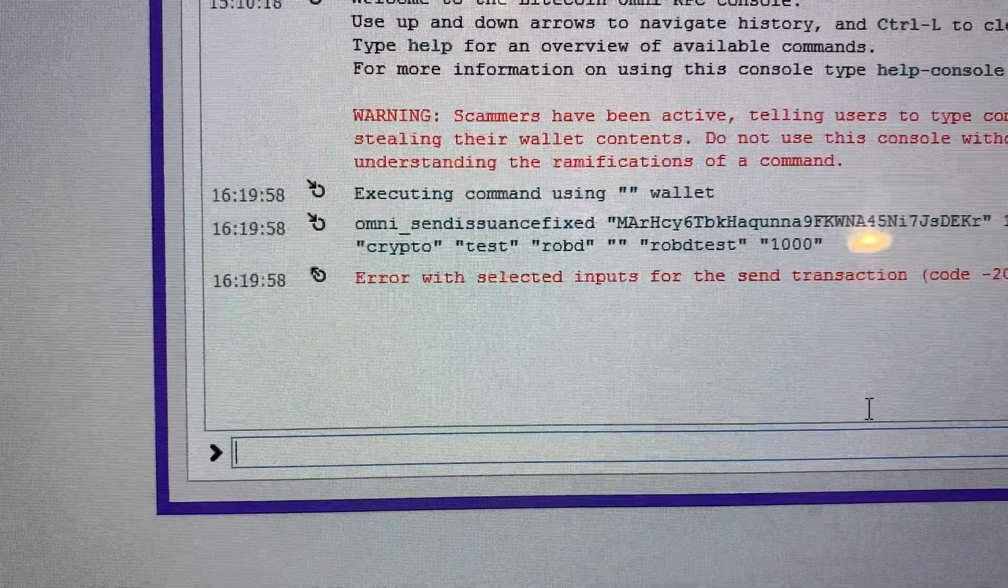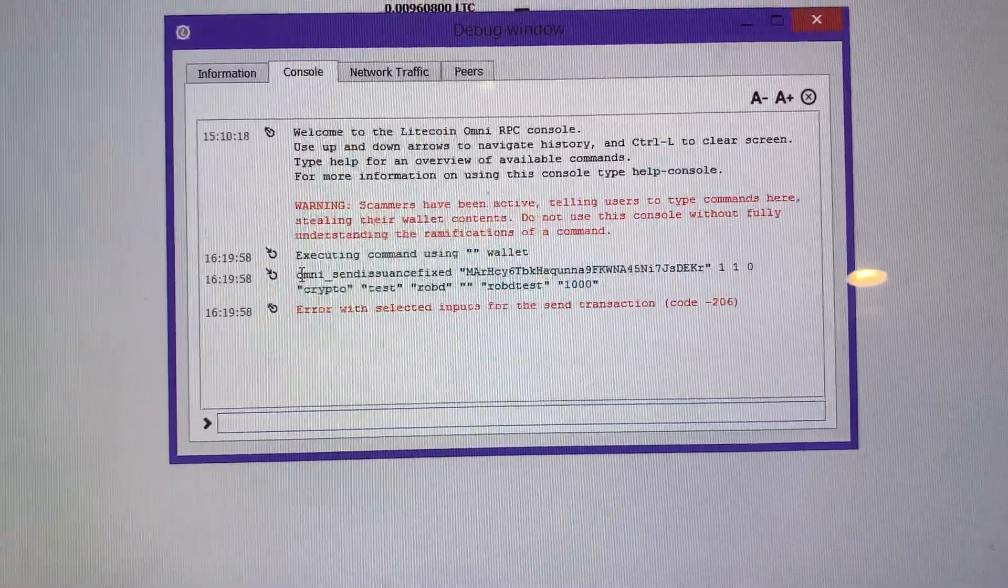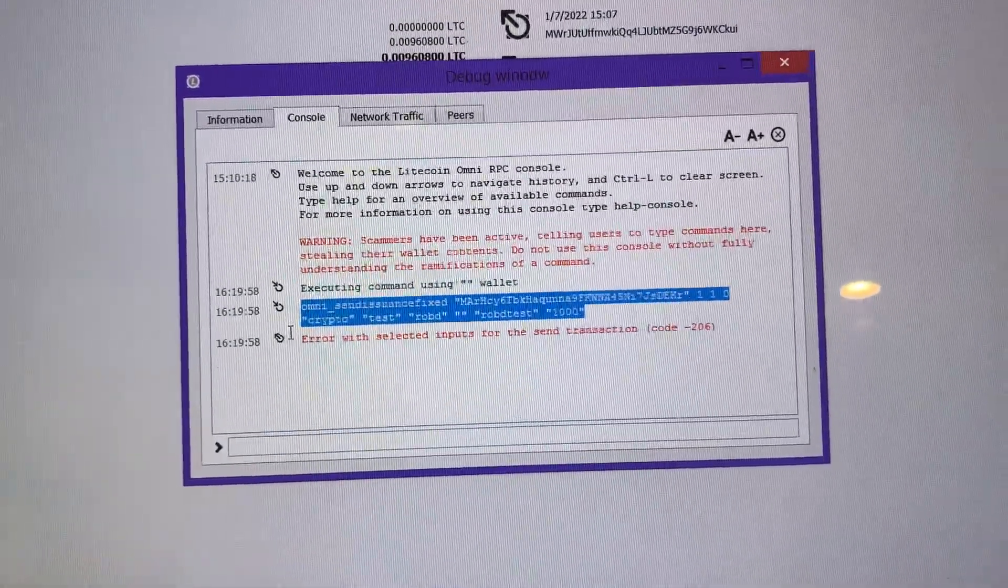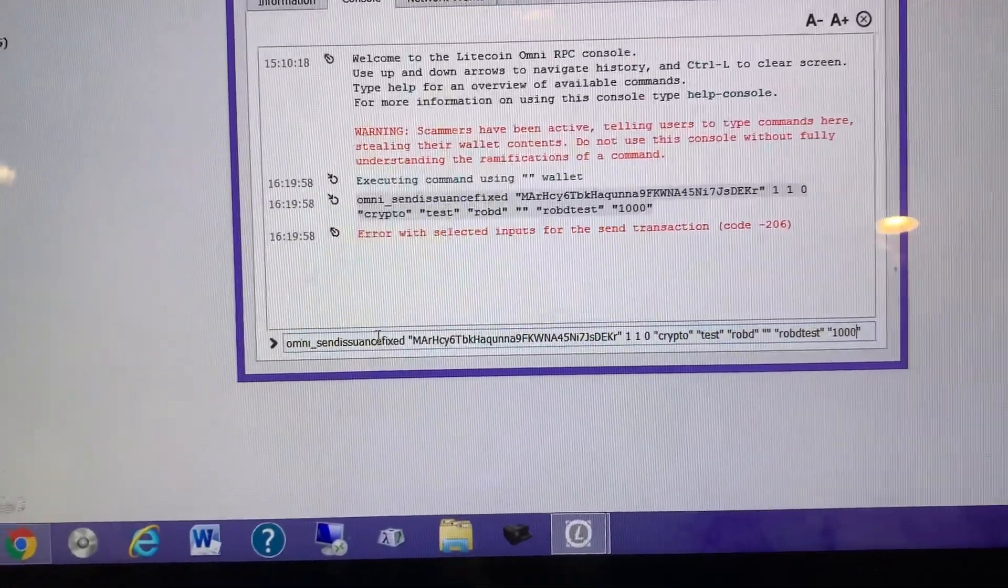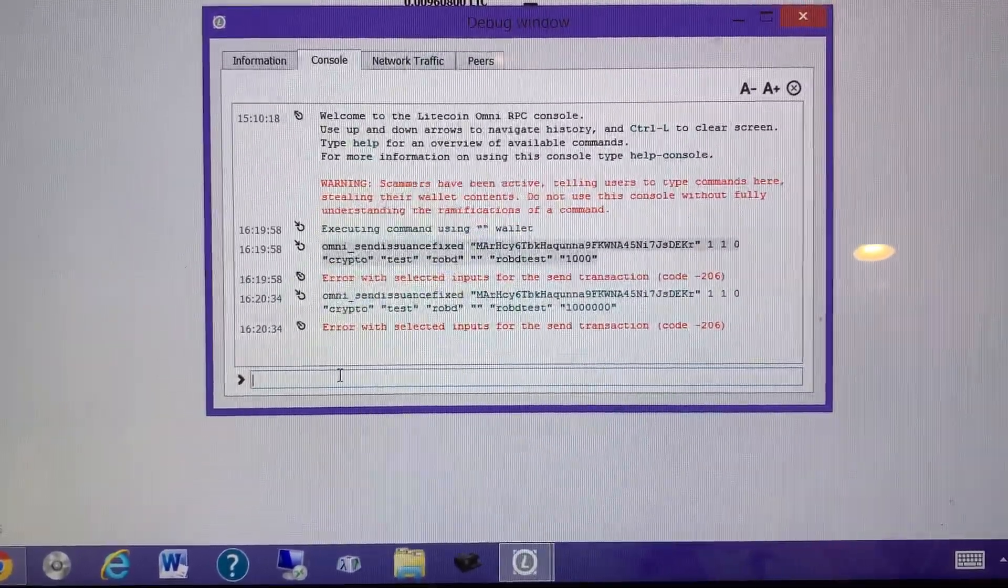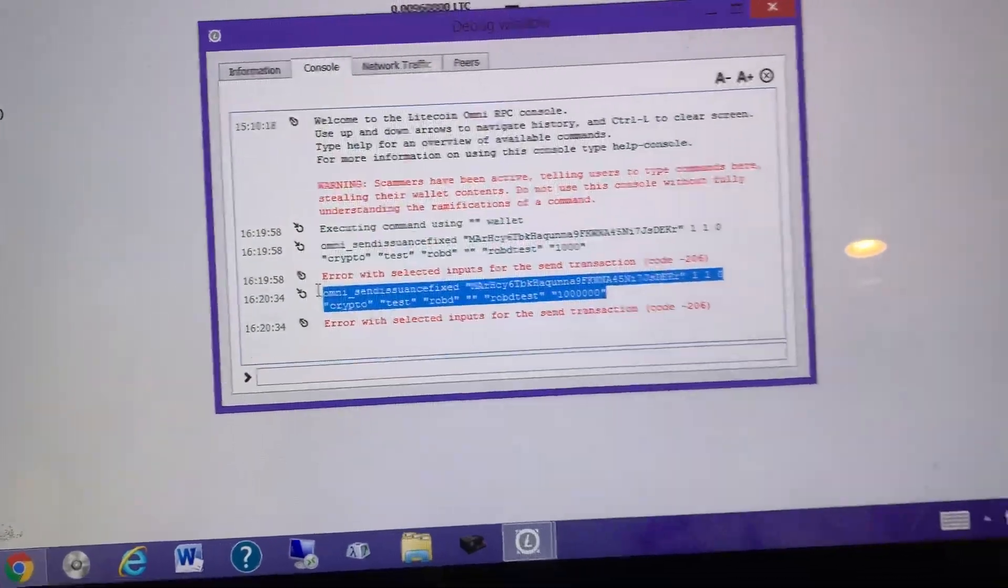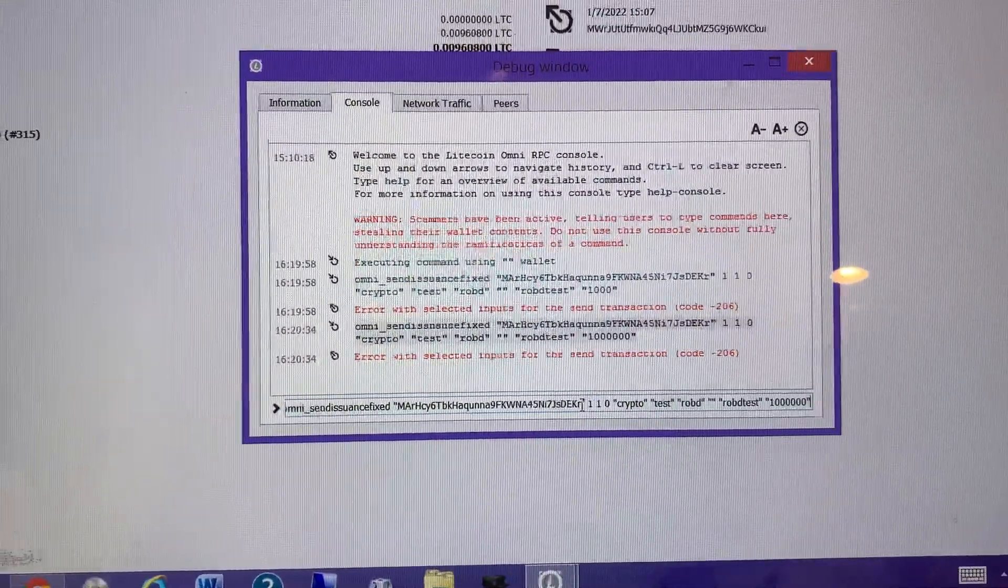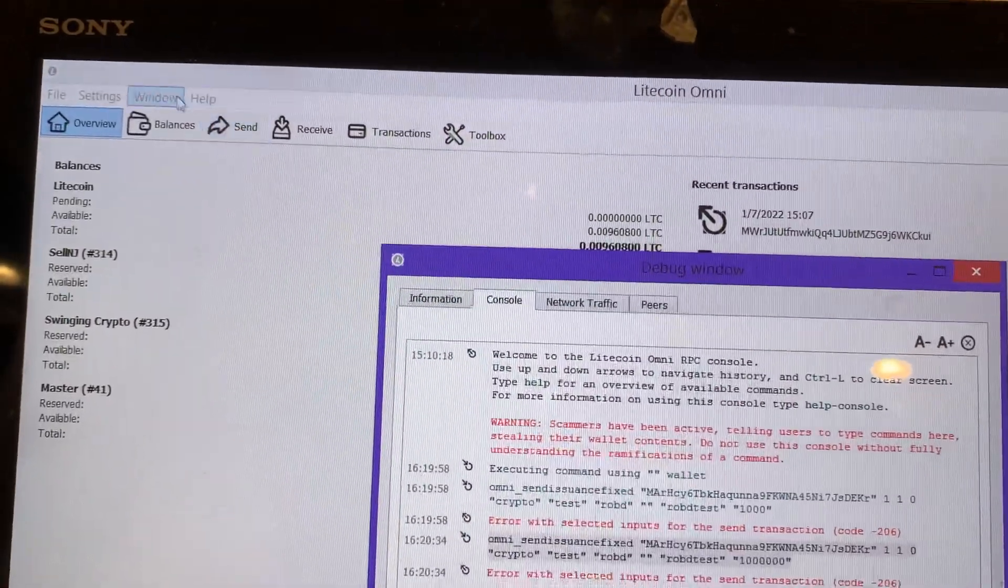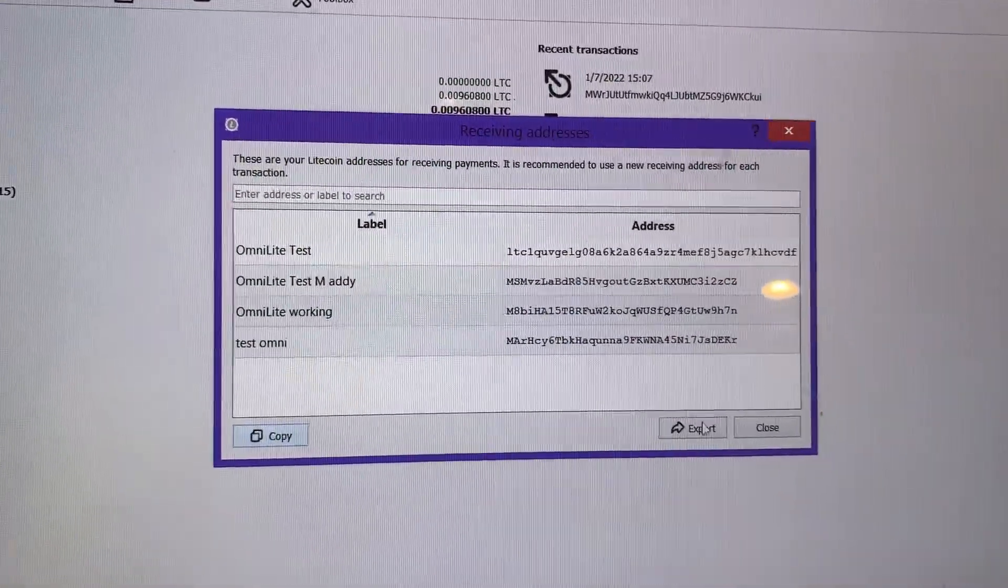Okay, so we've been having issues with the token amount. Let me just copy this. Some people have had issues with the amount, so let me paste it back down here and change this amount to 1 million, see if that works. No, that didn't work. Let me actually change that address because I created an address before and it didn't work, so then I created another one and it worked. Let me swap this out for the one that did work. I'm going to go back over to Window > Receiving Addresses. It says Omni Light Working, so I'm just going to use this address and see if that does the trick.